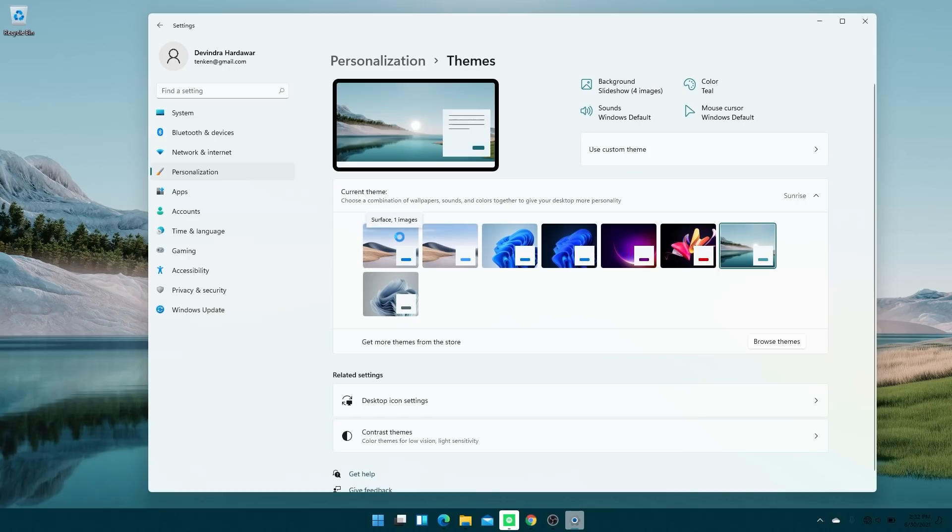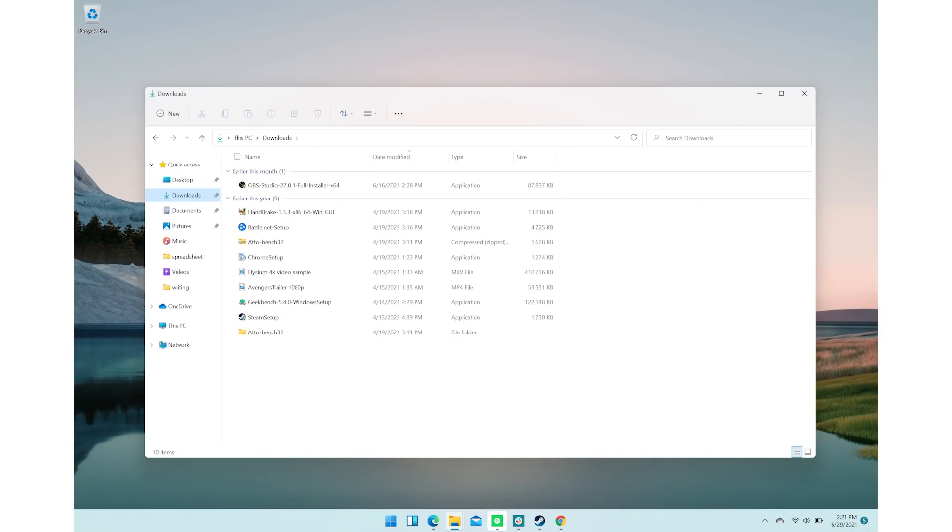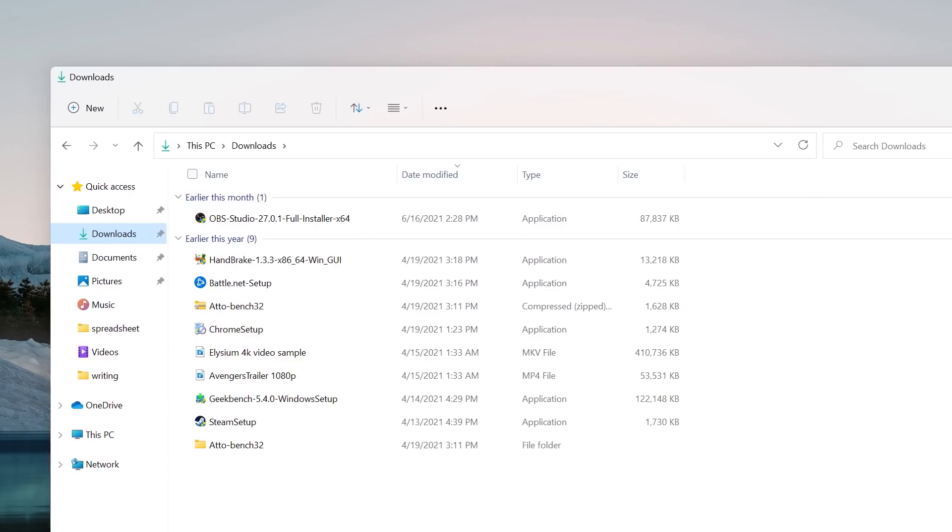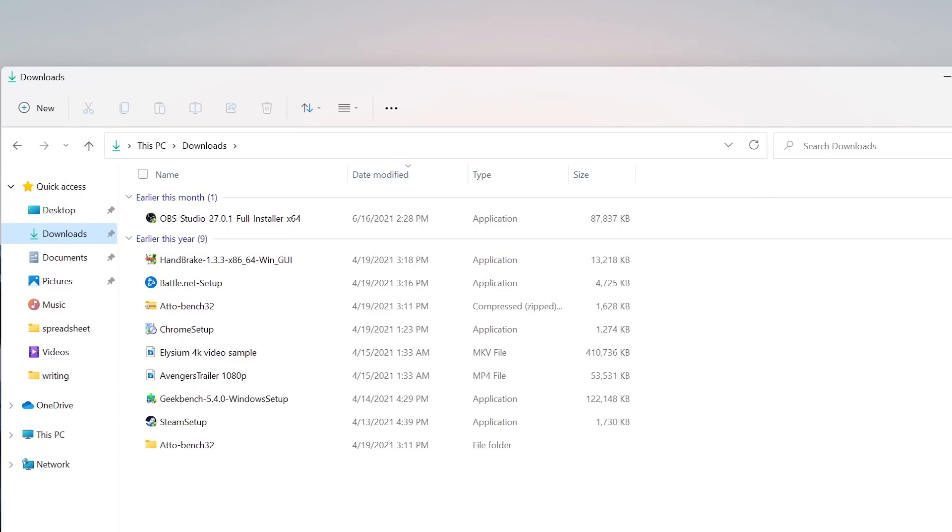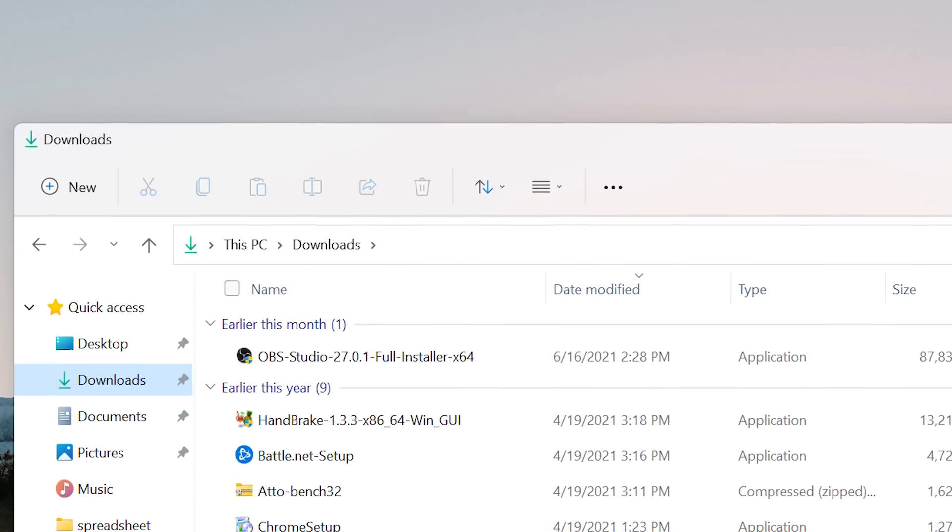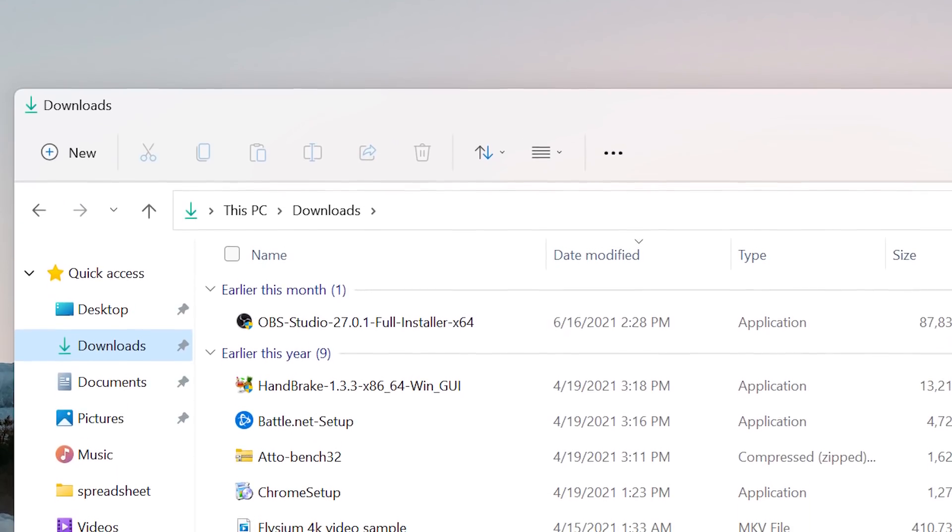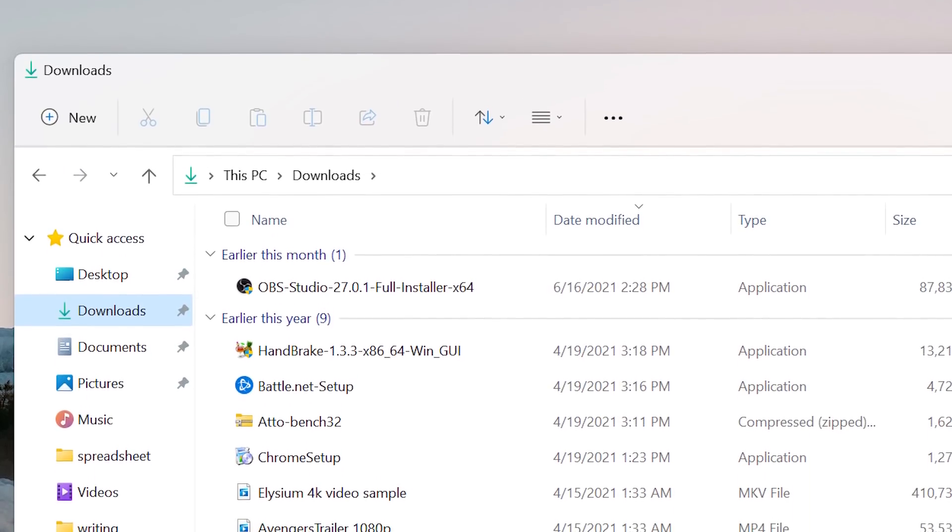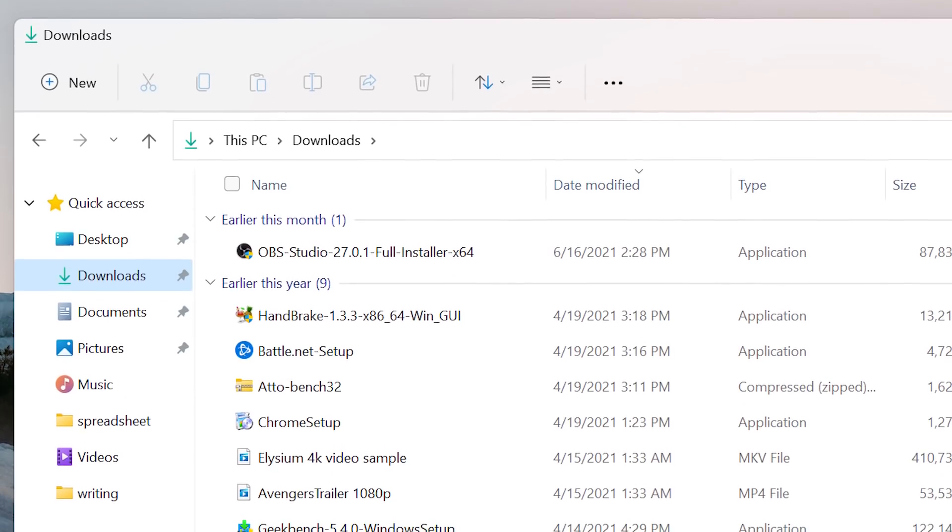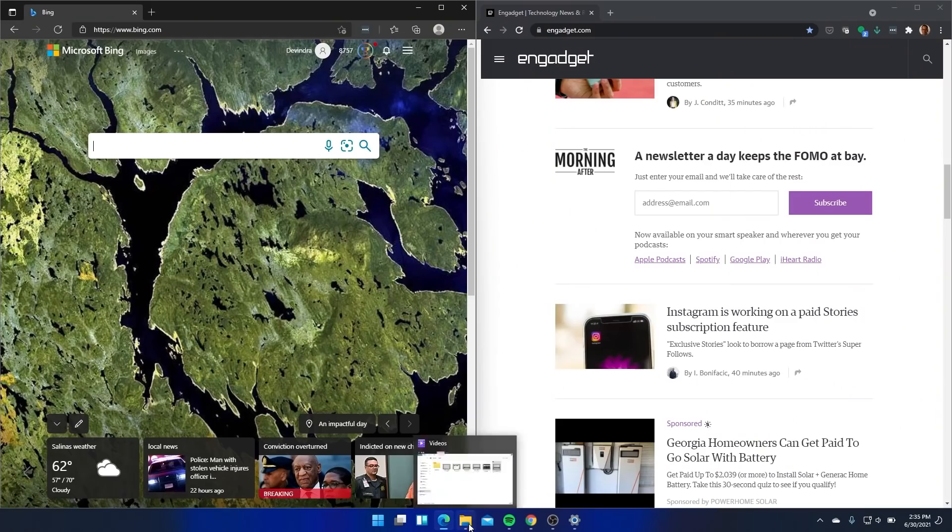Another new addition to Windows 11 is a slightly reworked file explorer, which honestly hasn't changed much over the years. There's a new menu up top, which is much simpler than Windows 10 version. You've got a few basic icons for cutting, copying and pasting files. It's cleaner than before, certainly looks nicer than the ribbon. But I do think it's a little confusing at first. There's one button for renaming files that I just didn't know what it did until I actually highlighted a file.